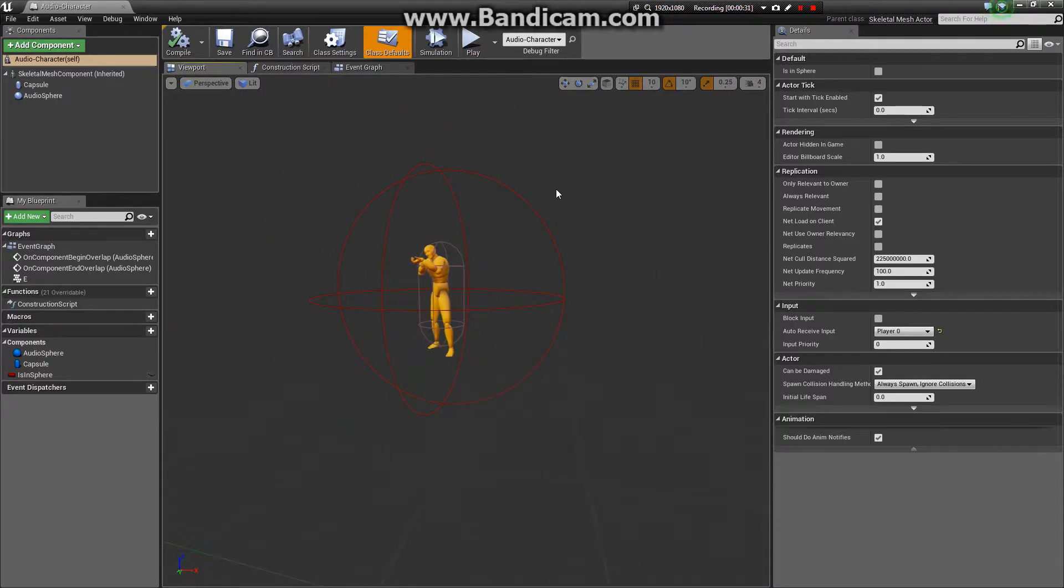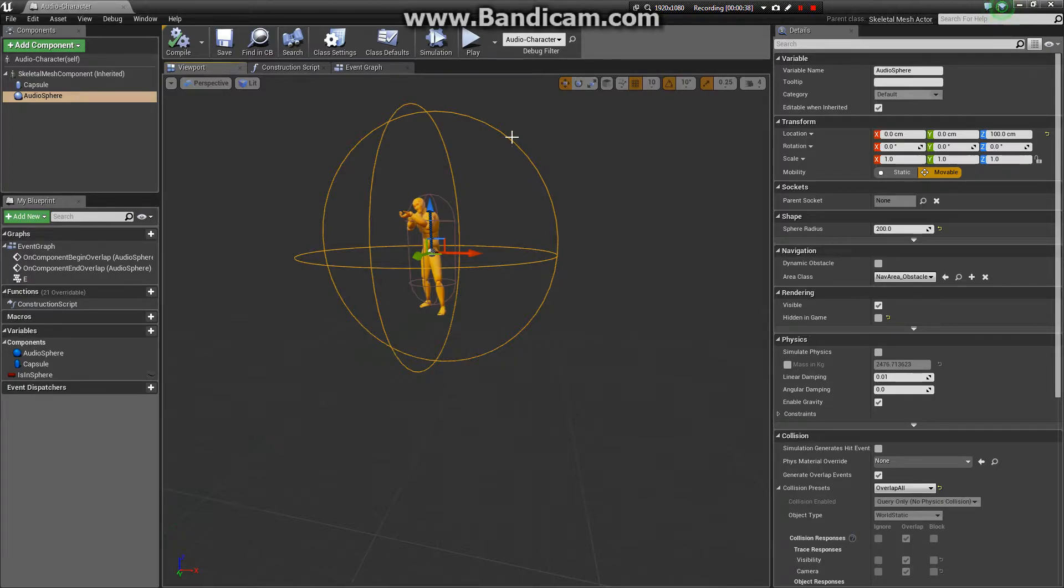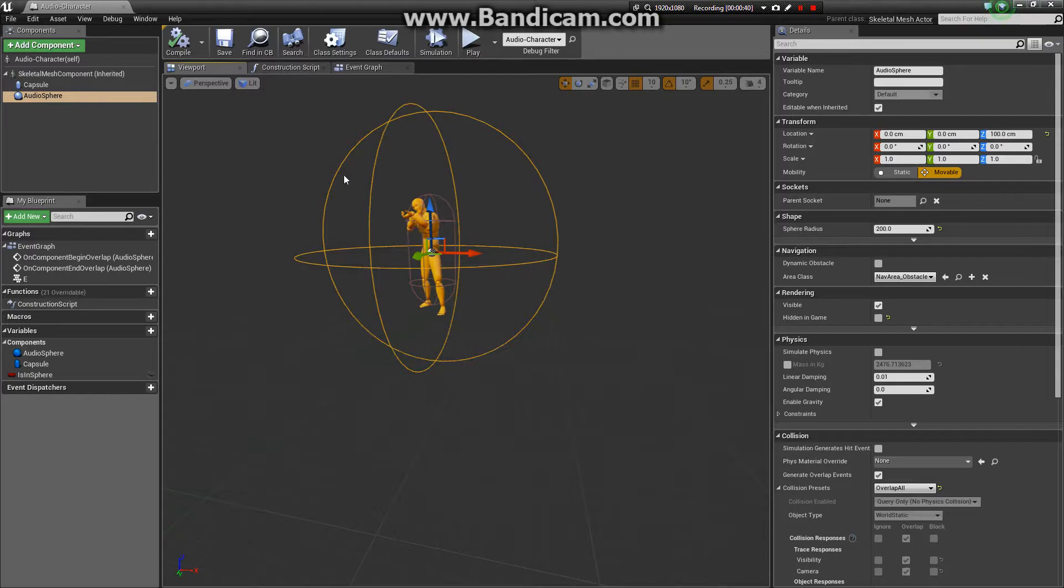One thing I added to this really simple character I made. Well, borrowed. I threw a collision sphere onto the character. Named it Audio Sphere. You can name it whatever you like.